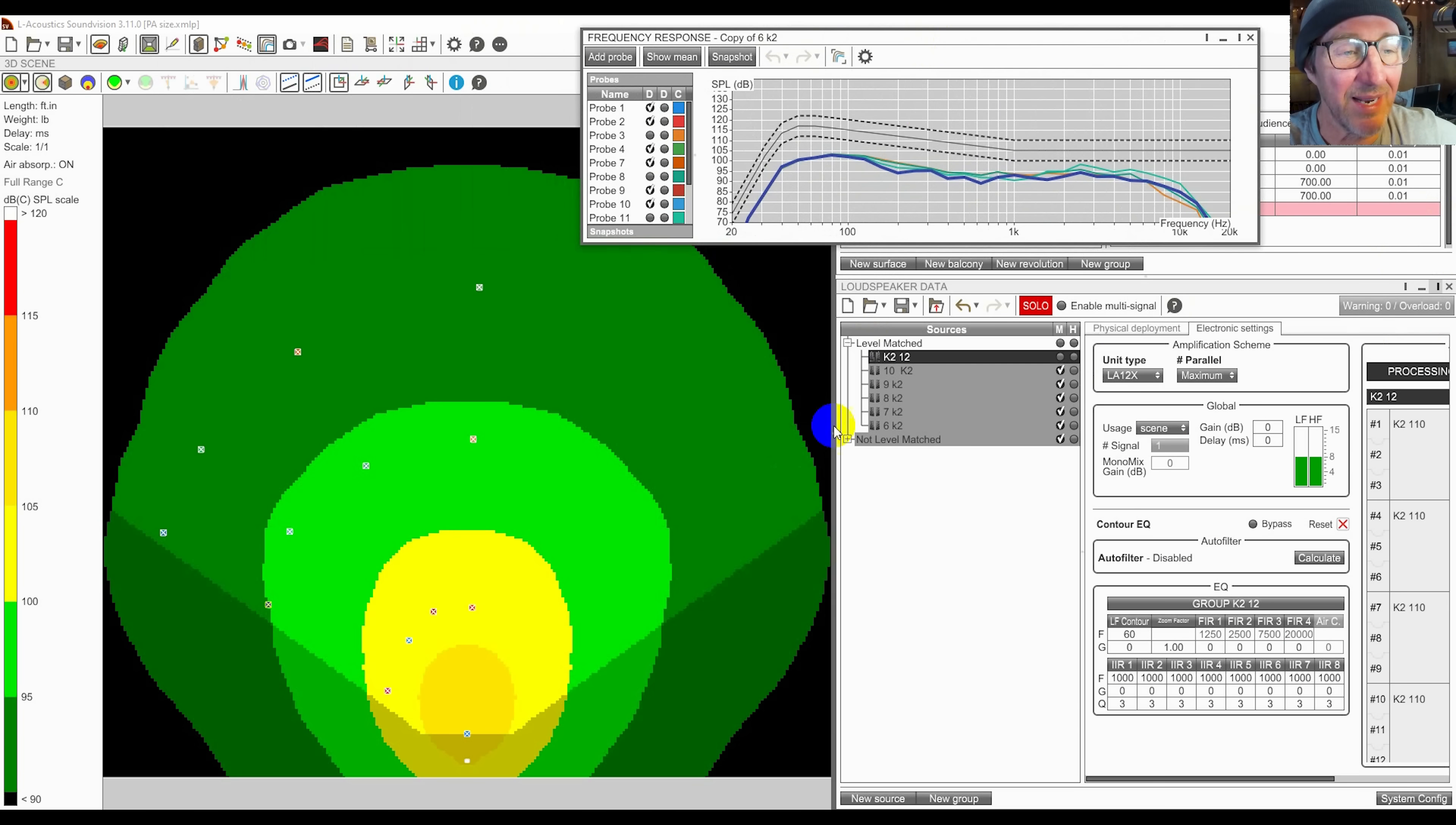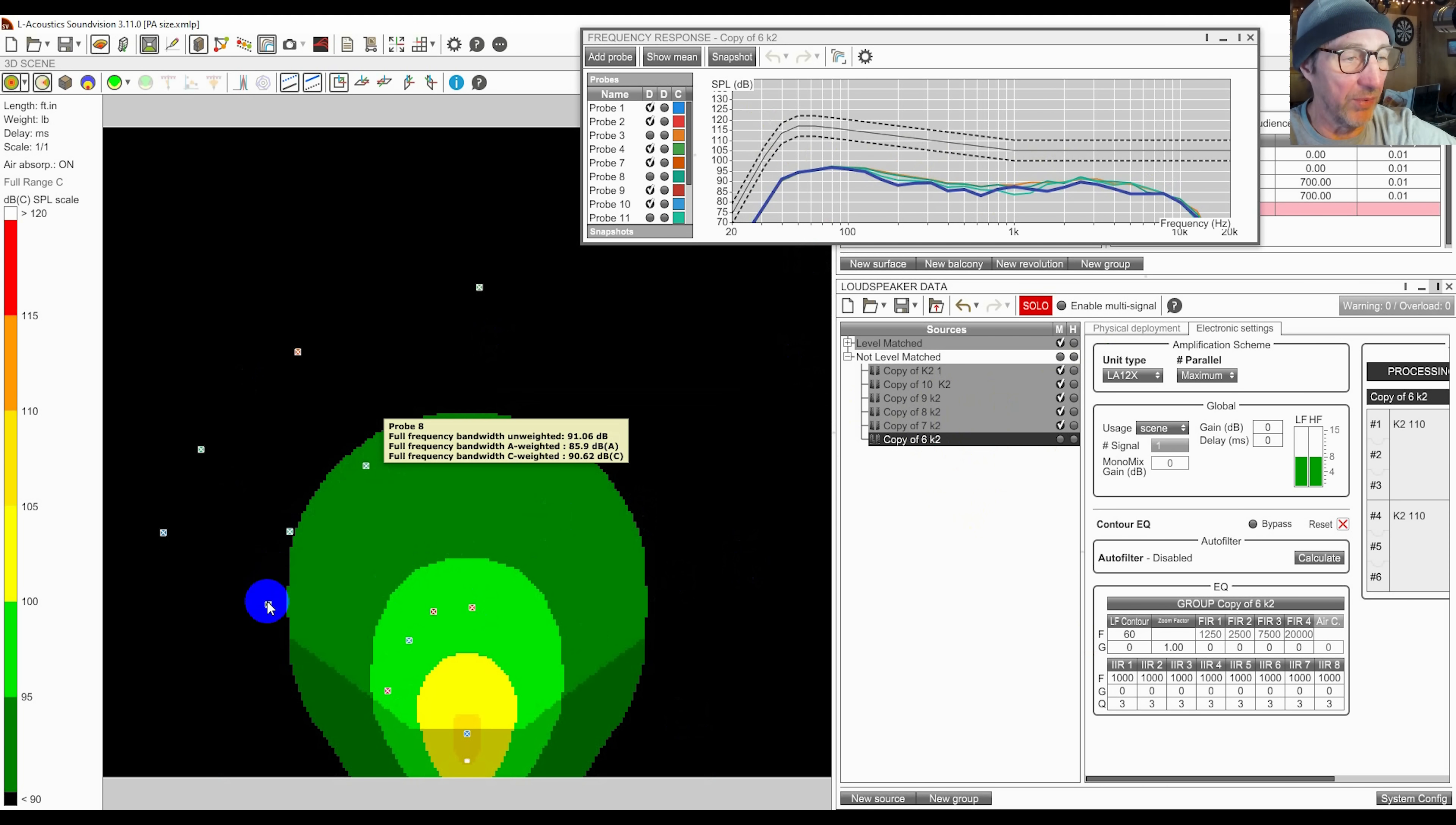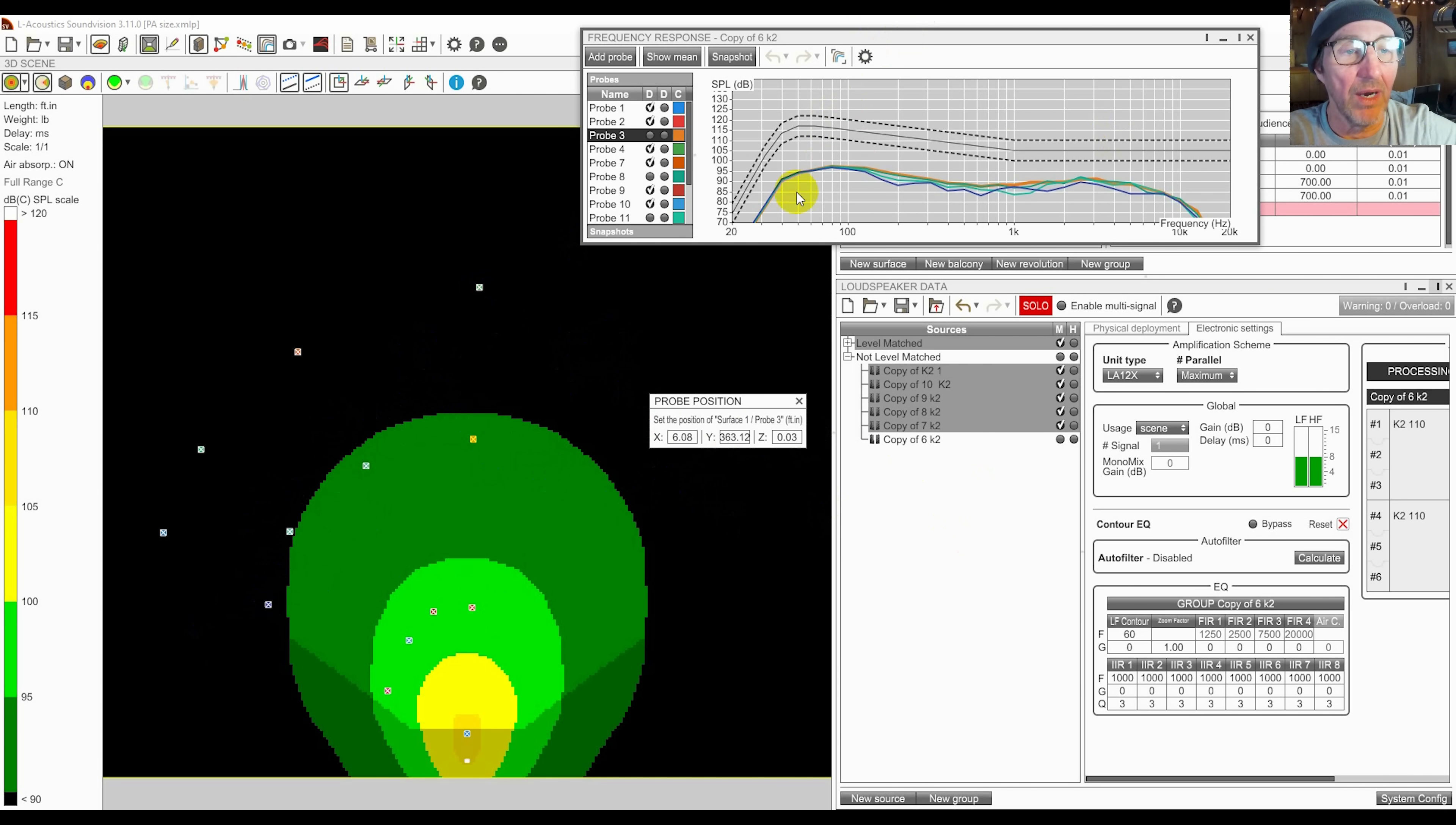So here's SoundVision and I've got a K2 system and we'll look at a K2 rig in 6, 7, 8, 9, 10 and 12 boxes. Single hang just to keep it simple rather than stereo but you'll get the idea. Here's a six box hang of K2. We can see the frequency response and we're looking at these probes here, these four probes that are at the perimeter of the listening area. We can see their distance by clicking on them, about 264 feet away. This one here position 363. So we're about a hundred meters out looking at the volume.